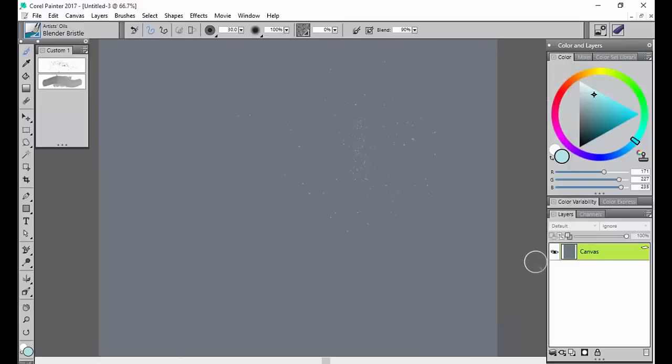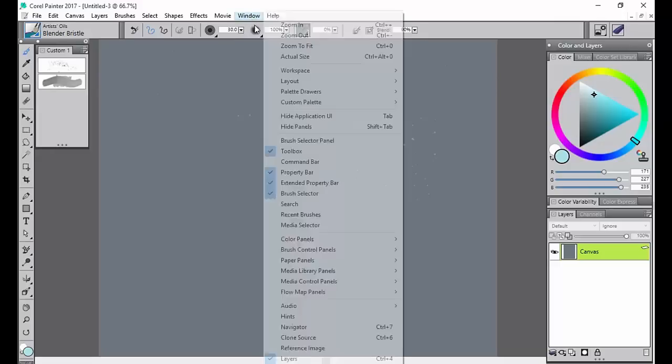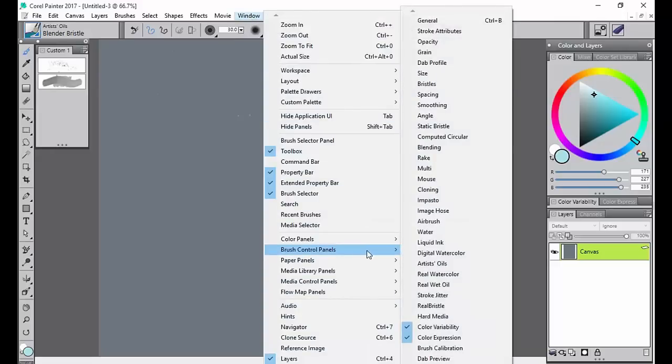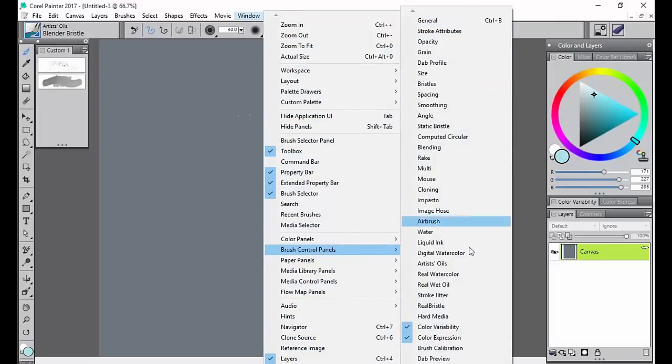One thing too that you can also do is you can go to Window and Brush Control panel and you can go to Brush Calibration down here and just do it for that particular brush.